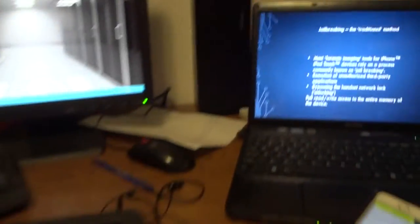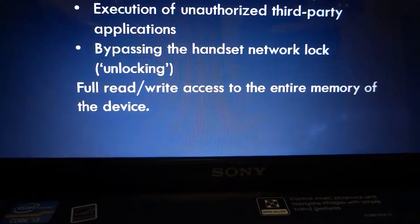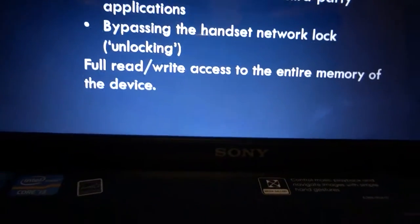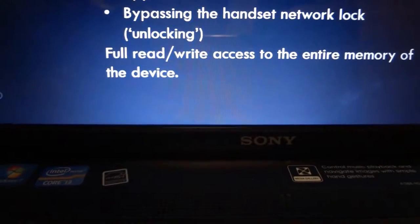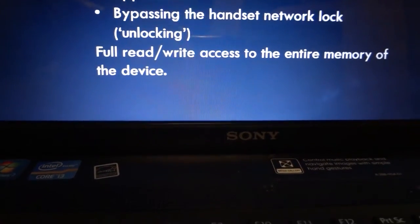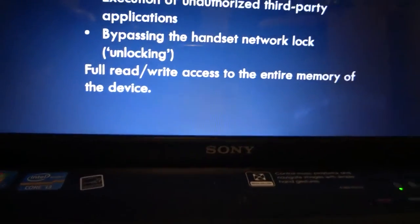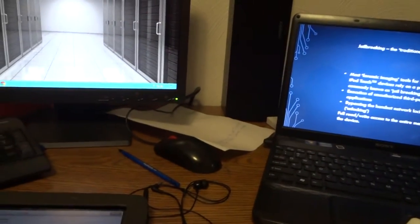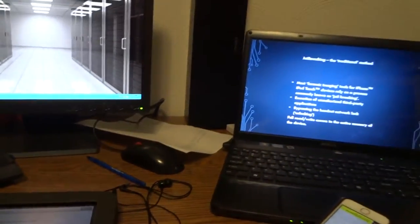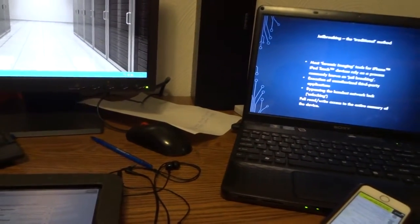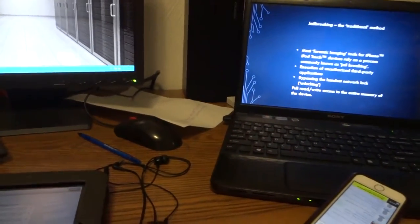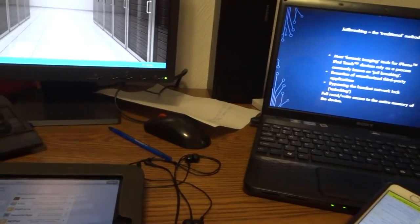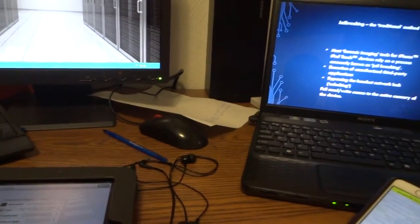When you jailbreak your iPhone, you have execution of unauthorized third-party applications. You'll have full read and write access, elevated privileges, and you can change, rename files, add secure documents, and edit what's inside the phone. You can use it like a forensic device.